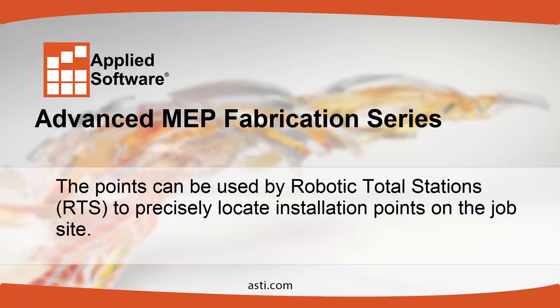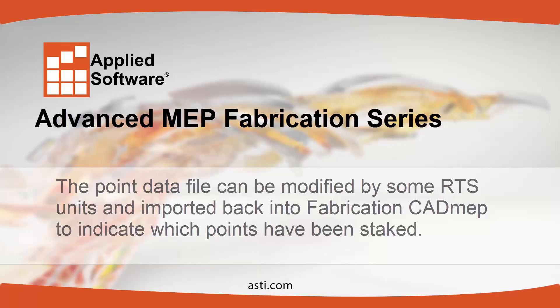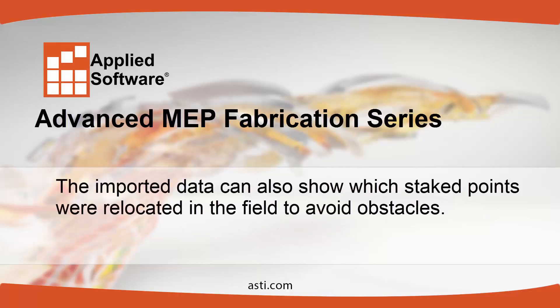The points can be used by robotic total stations to precisely locate installation points on the jobsite. The point data file can be modified by some RTS units and imported back into Fabrication Academy P to indicate which points have been staked. The imported data can also show which staked points were relocated in the field to avoid obstacles.